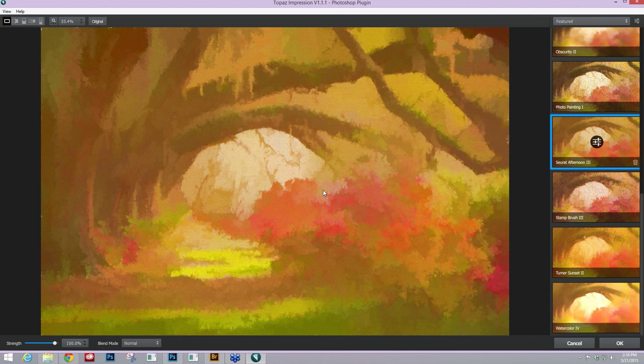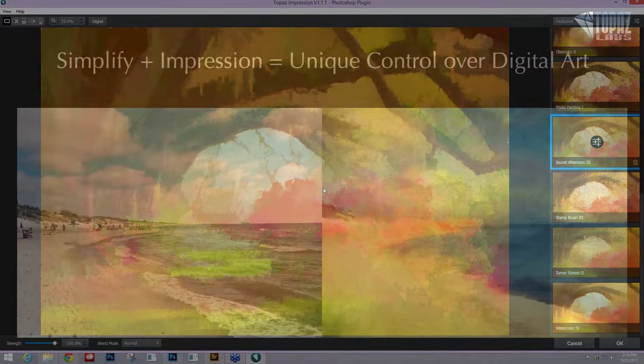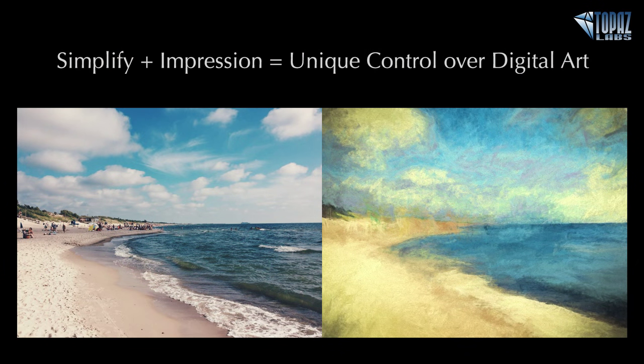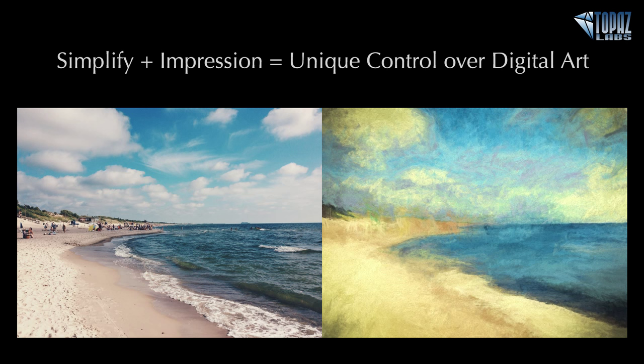I hope this gives you two examples that you can kind of flow with and work on with your images. If you want to sign up for upcoming sessions you can do so at topazlabs.com/webinars. Thank you so much for joining me for Quick Tip Thursday, and I hope to see you in an upcoming session. Bye everyone!